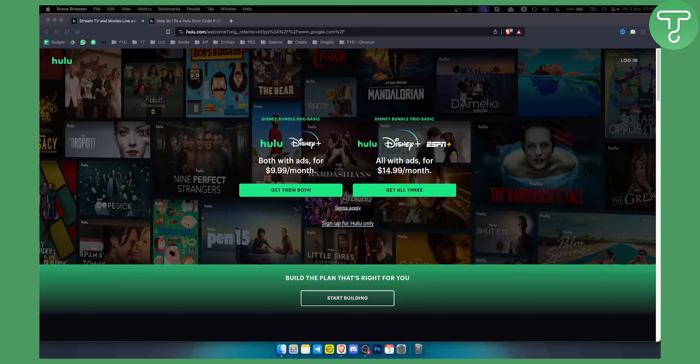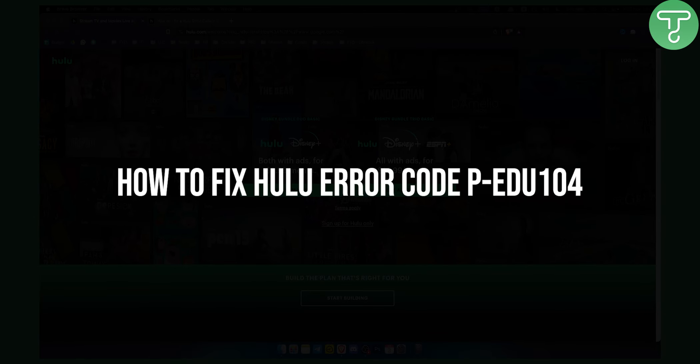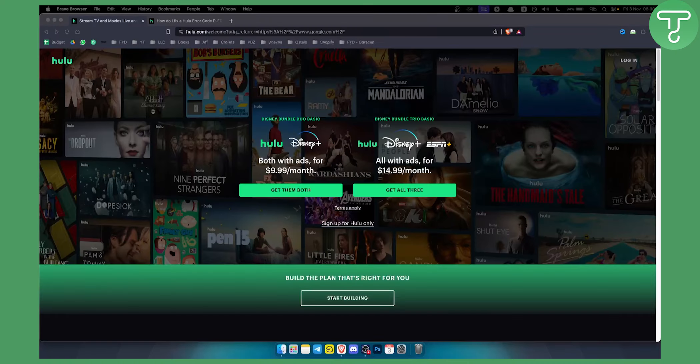Hello everyone, welcome to another Hulu tutorial video. Today I'm going to show you how to fix Hulu error code PEDU104.